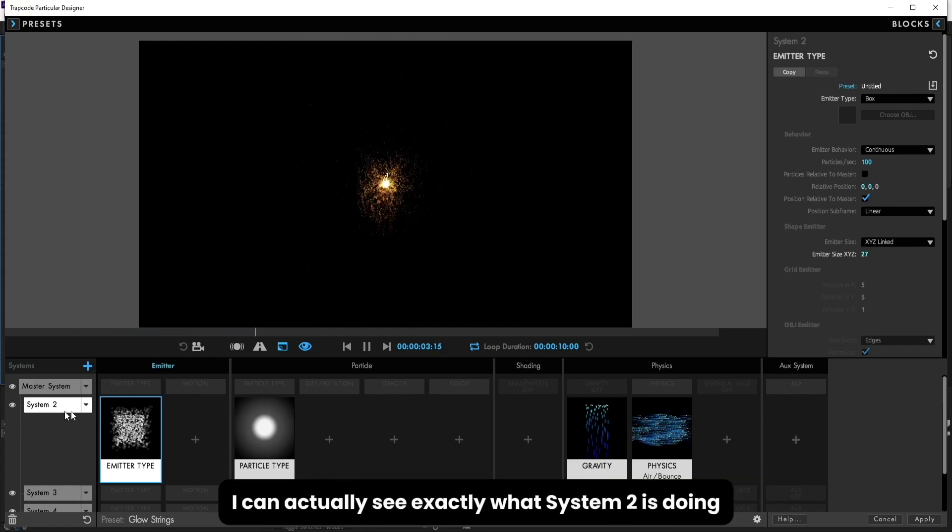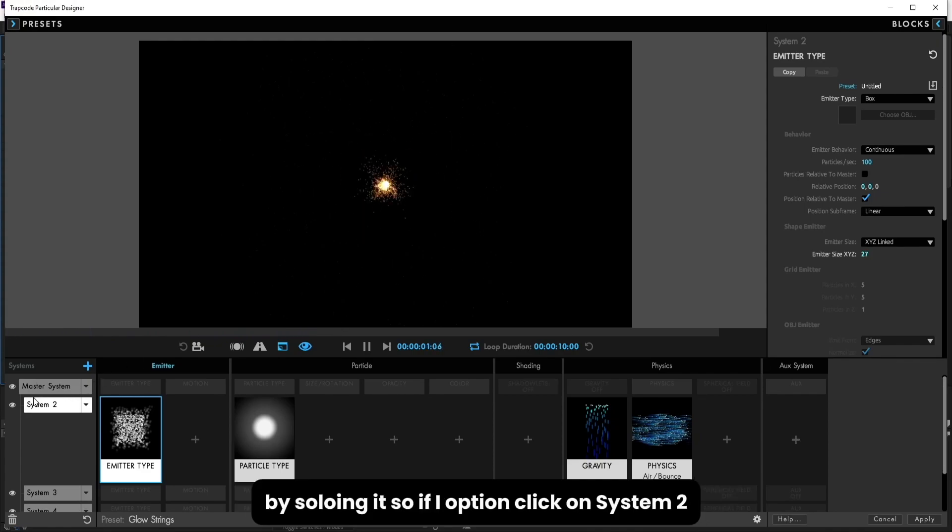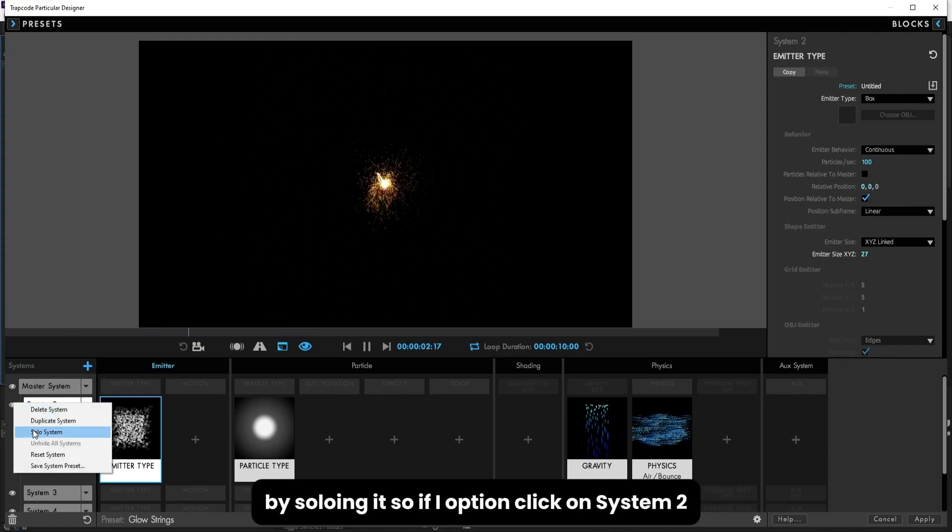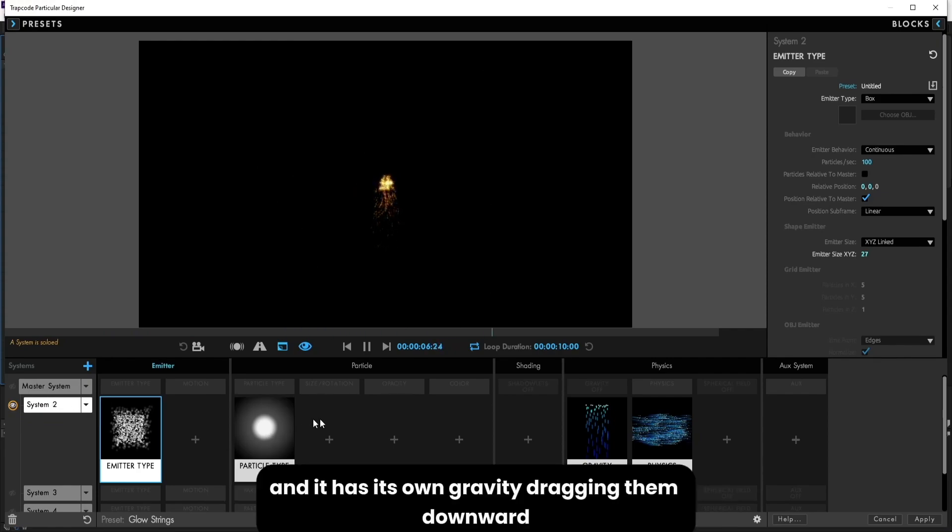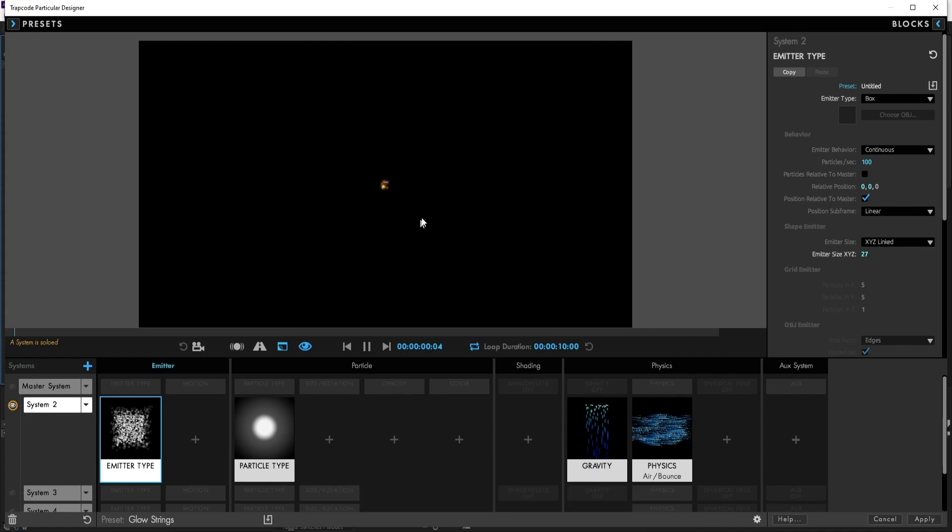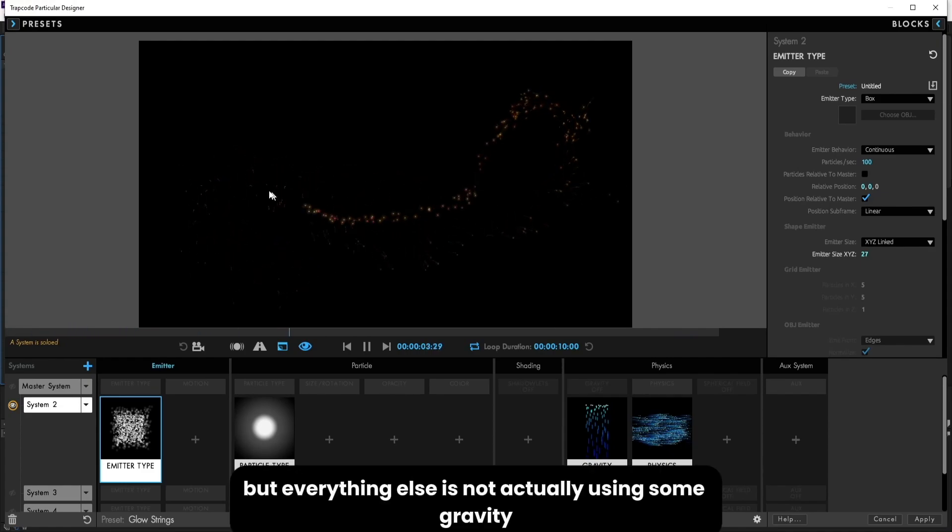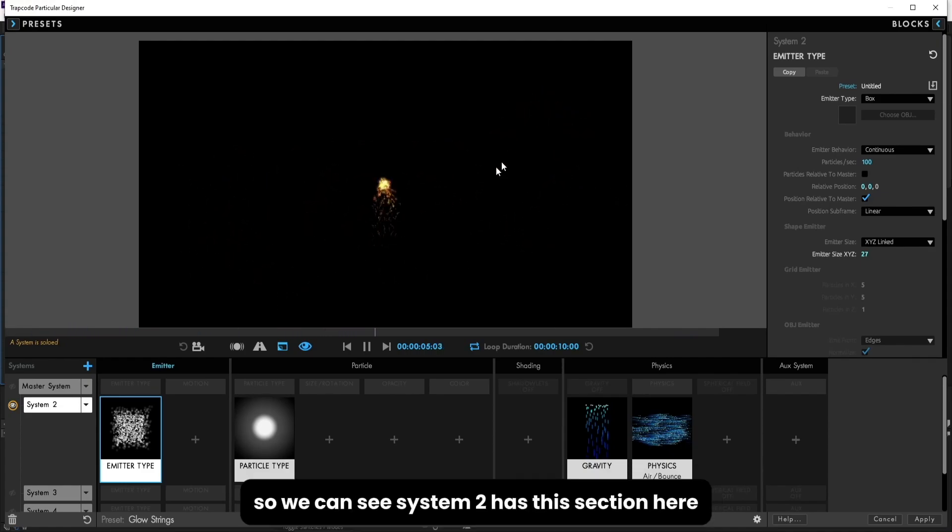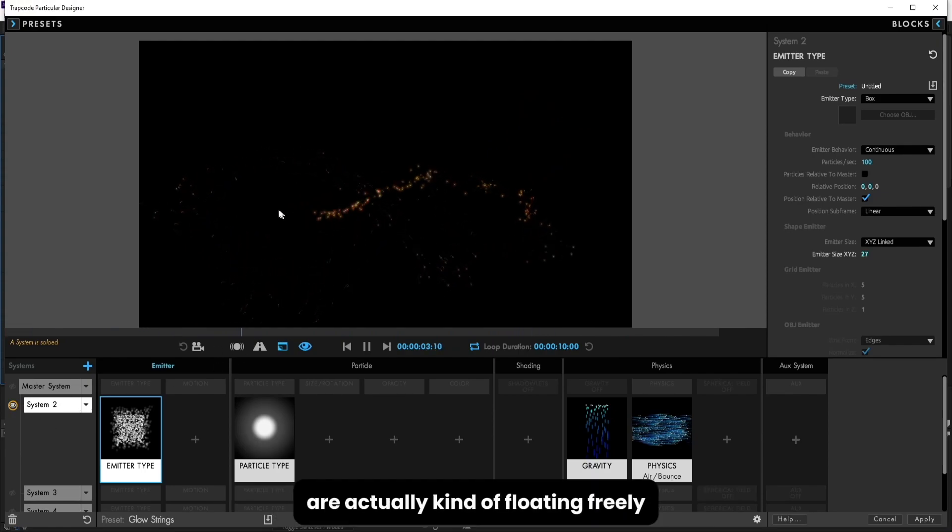So multiple system allows us to have different systems dedicated to very subtle things or very specific things. So I can actually see exactly what system 2 is doing by soloing it. If I option click on system 2, we can see that it's some glowy sphere particles, and it has its own gravity dragging them downward. But everything else is not actually using some gravity. So we can see system 2 has this section here with some particles falling downward or actually kind of floating freely.